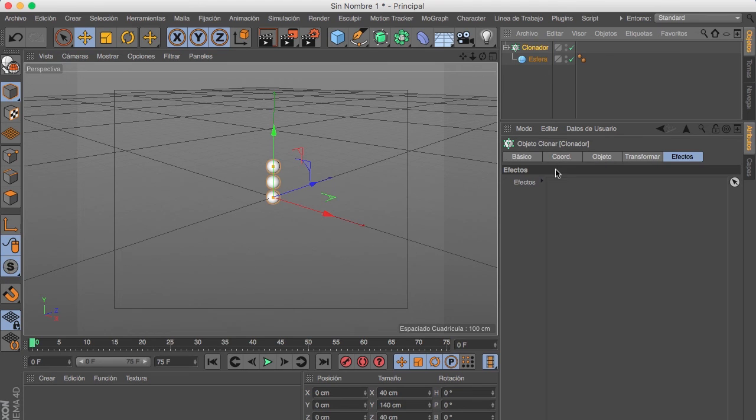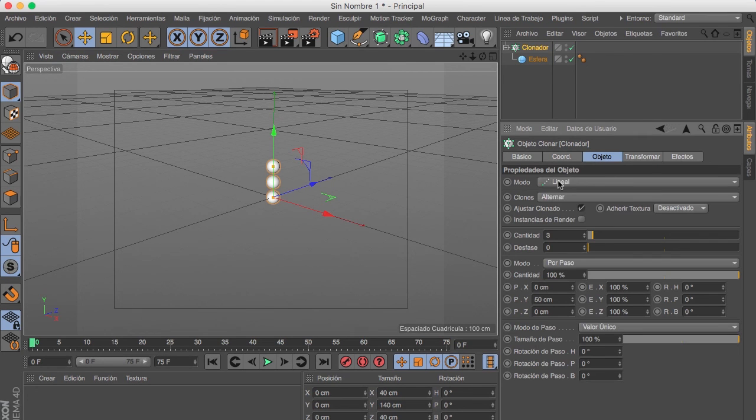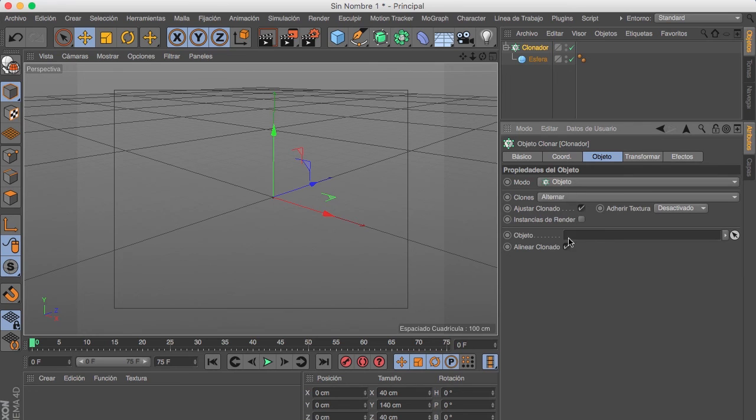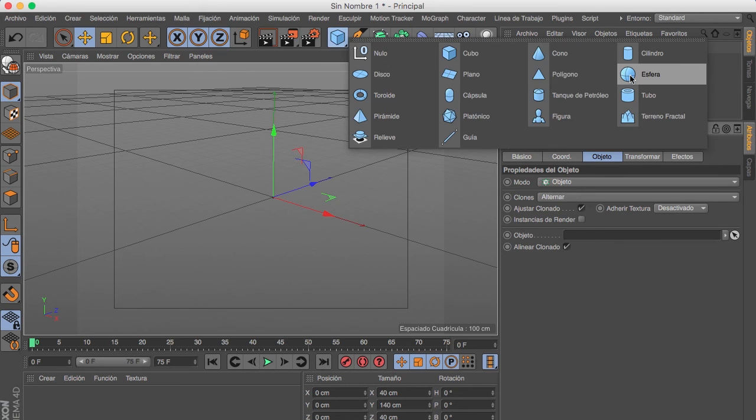But instead of Linear Mode, we are gonna select Object Mode, so we need an object to put in here. Let's create another sphere.